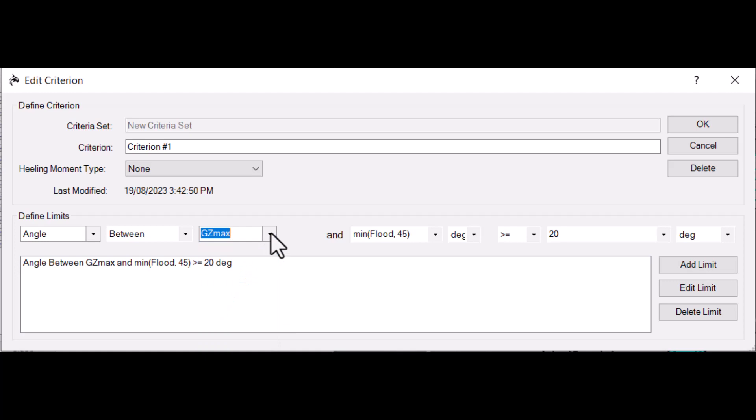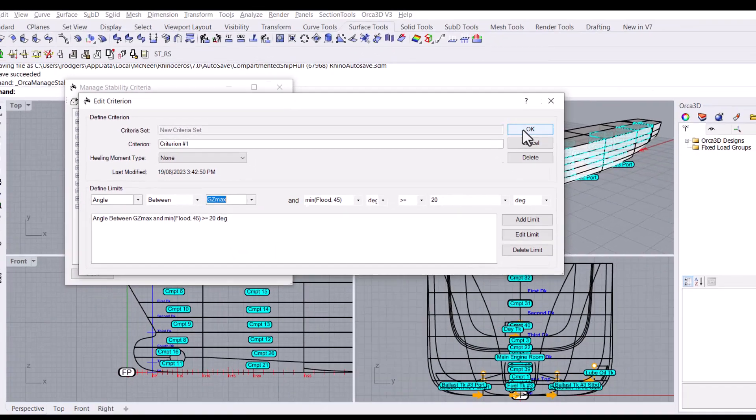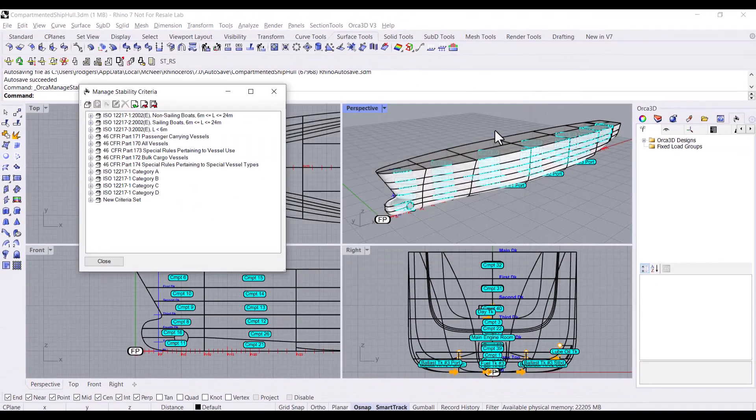When you're all done with the stability criteria manager, click OK to save your changes. So that's the basics of adding stability criteria to ORCA. Thanks for watching and check out the ORCA 3D channel for more how-to videos.